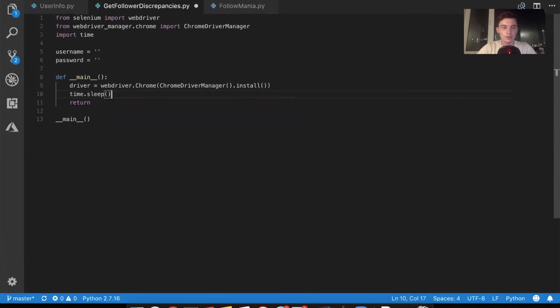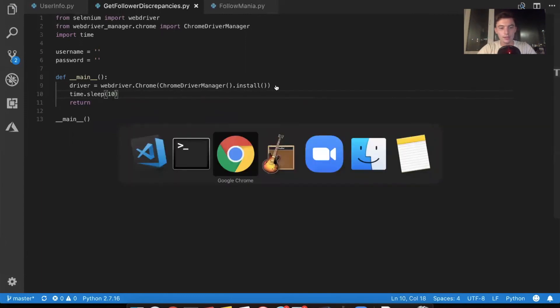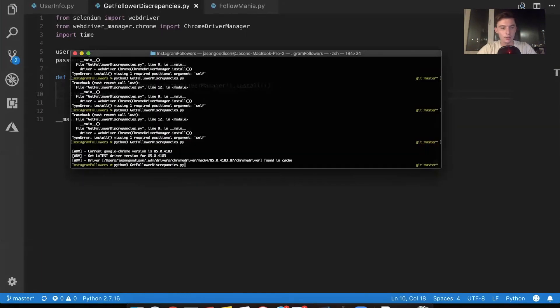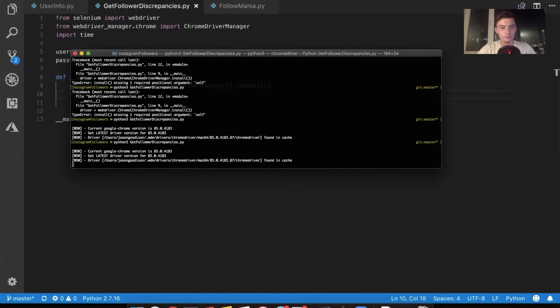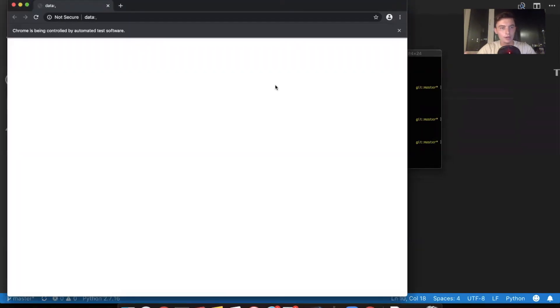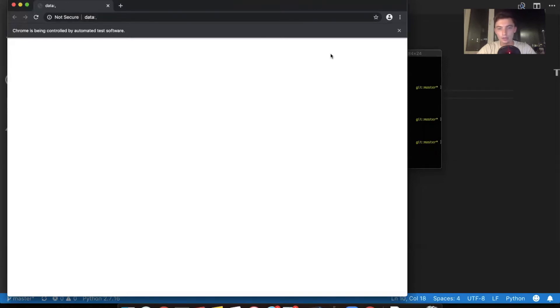Sleep is just going to put the thread to sleep. It's a fancy way of saying it's going to pause and we're going to be able to see it. There you go. This will stay up for 10 seconds before it goes away. And what you'll see is once we start writing code, it'll start clicking buttons and interacting with this.